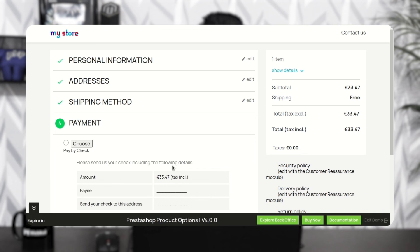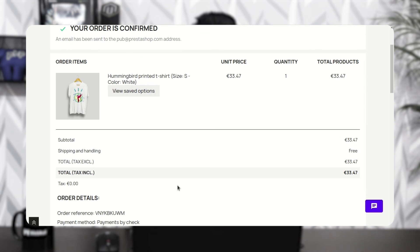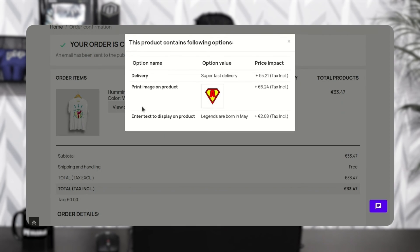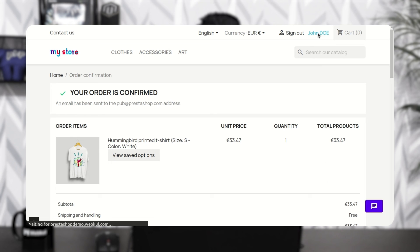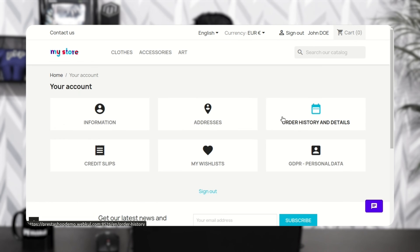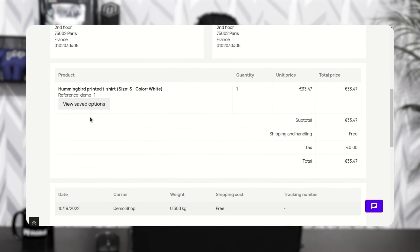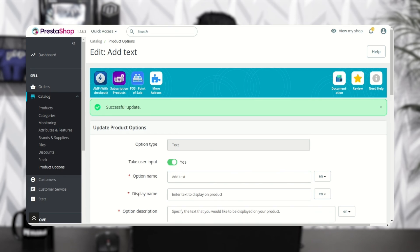After placing an order, the customer can view the selected product options on the order confirmation page. On clicking 'View Saved Options', a pop-up will appear showing the option values and the additional price. The customer can also view the product options on the order details page.